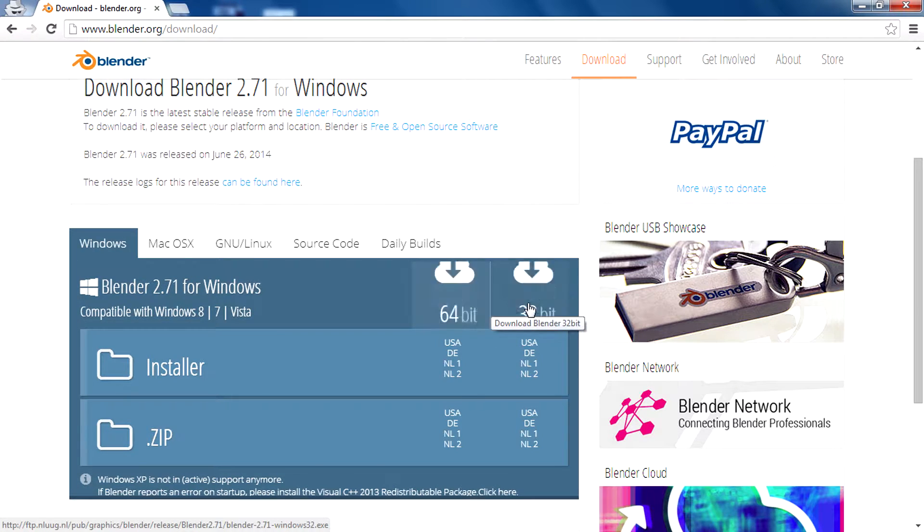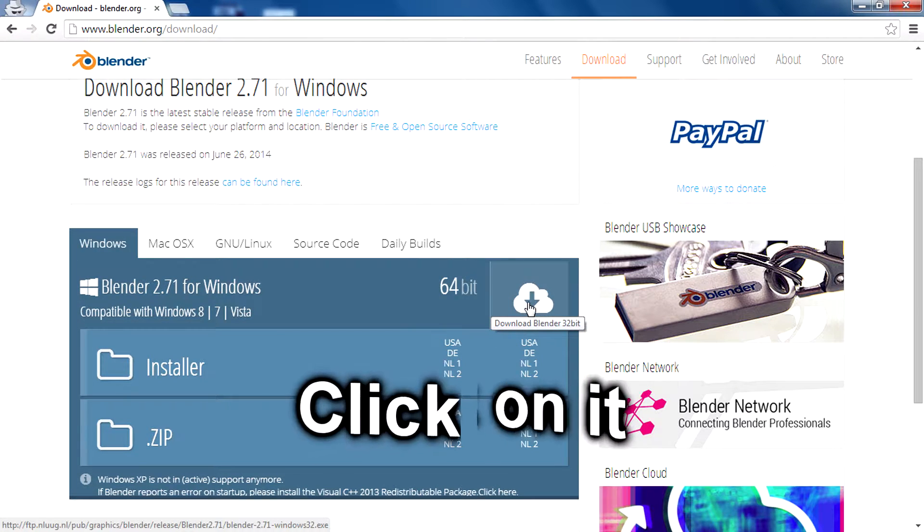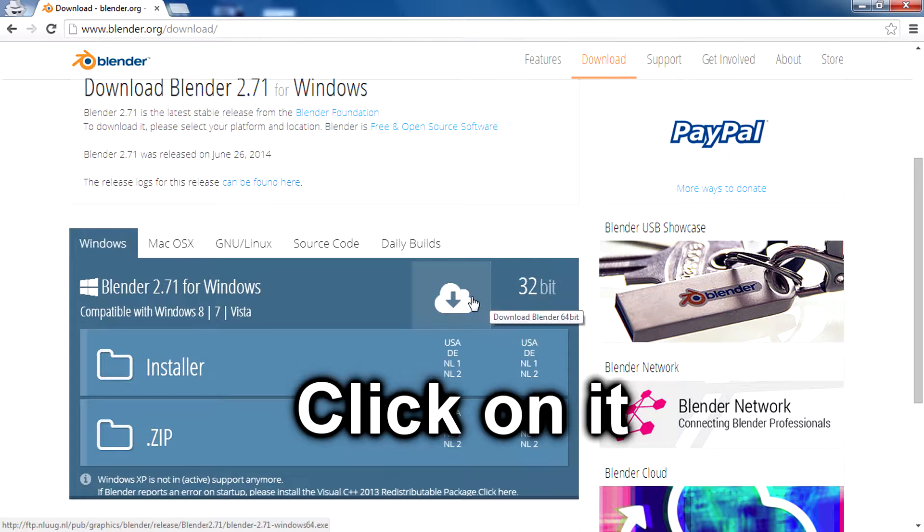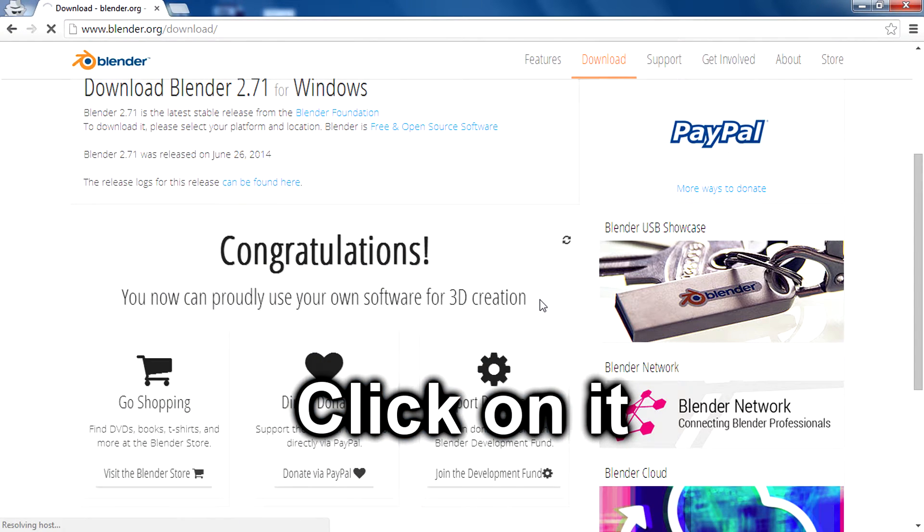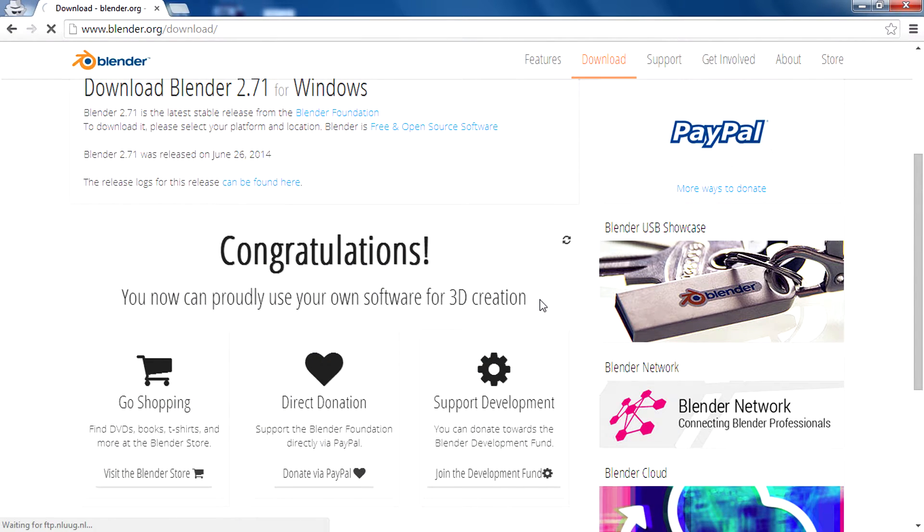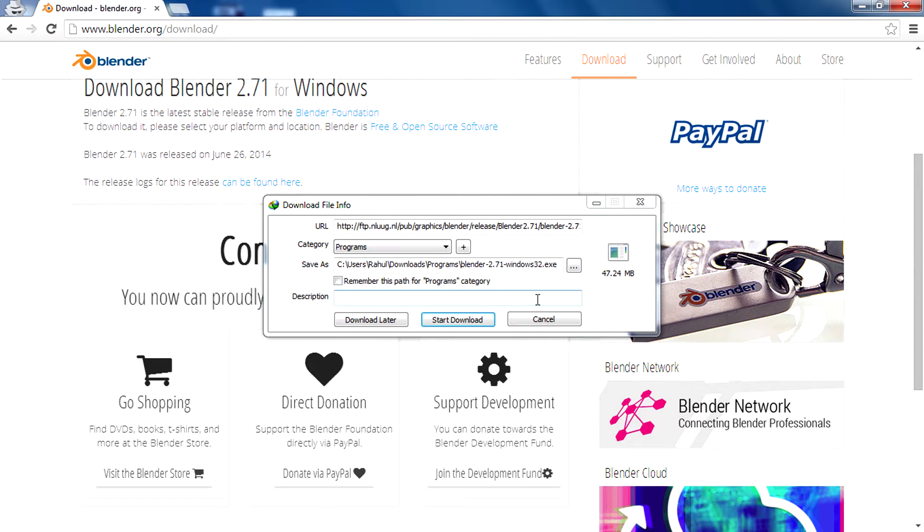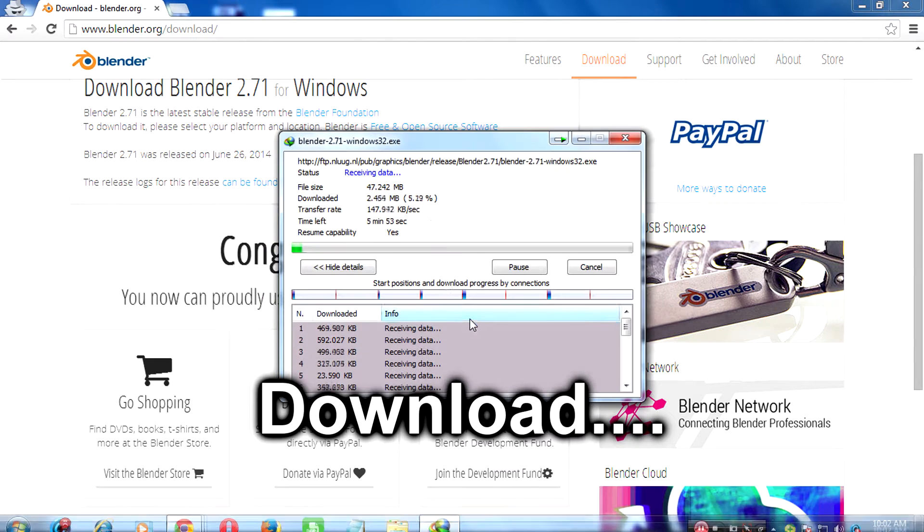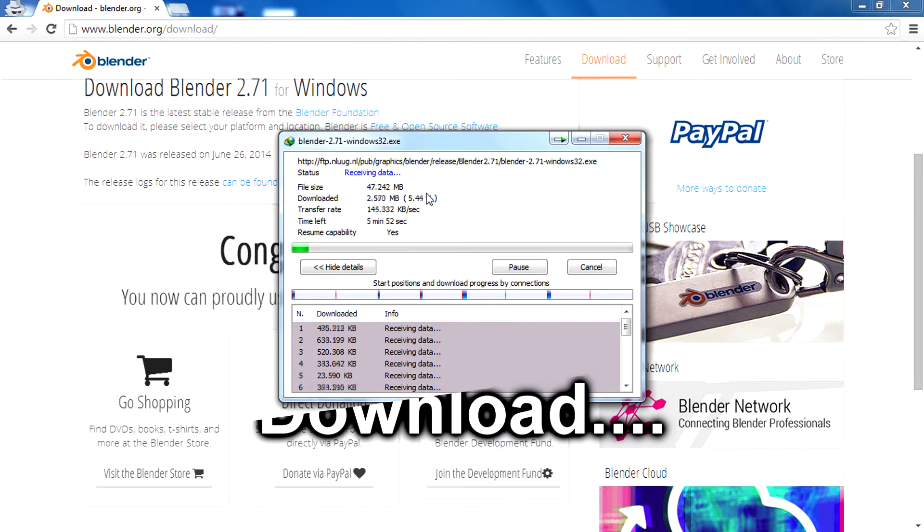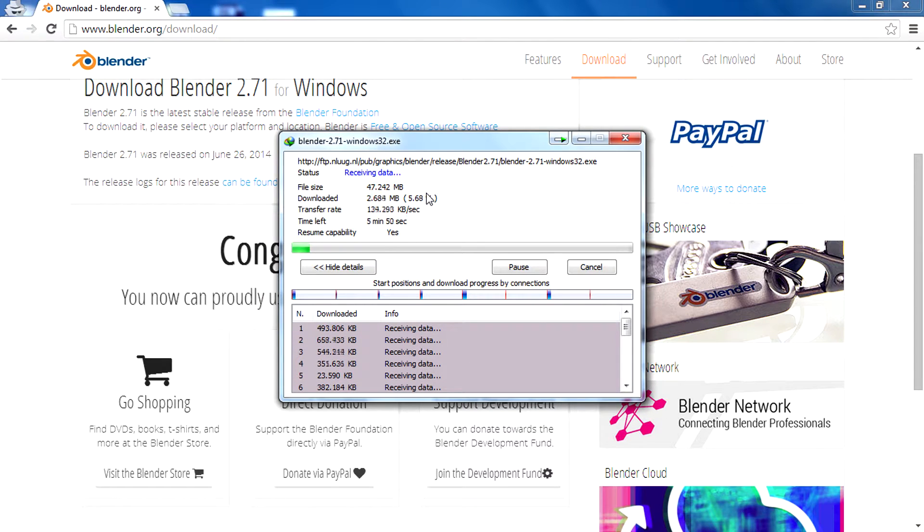Now click right here on 32-bit, or if you are using 64-bit, click right here. Wait some seconds, then your download manager will pick up that download file. Click start download.